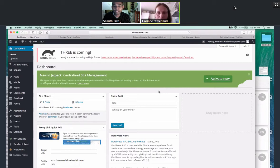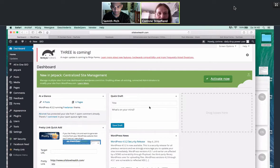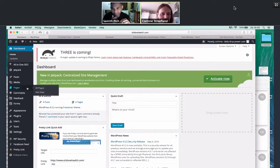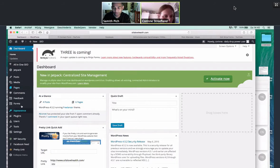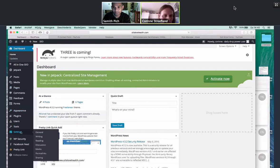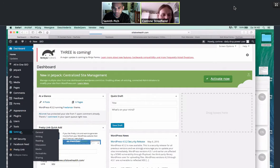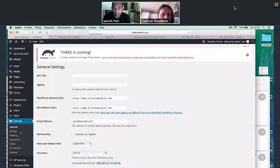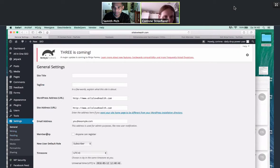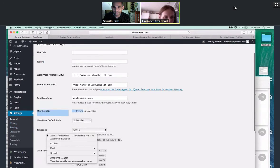So we're in Kareen's back office of her WordPress site. It's looking lovely at the moment. And she wants to go to the left-hand side where the dashboard is and go under settings. So settings, yes. And then you're going to go to permalinks, settings, permalinks.